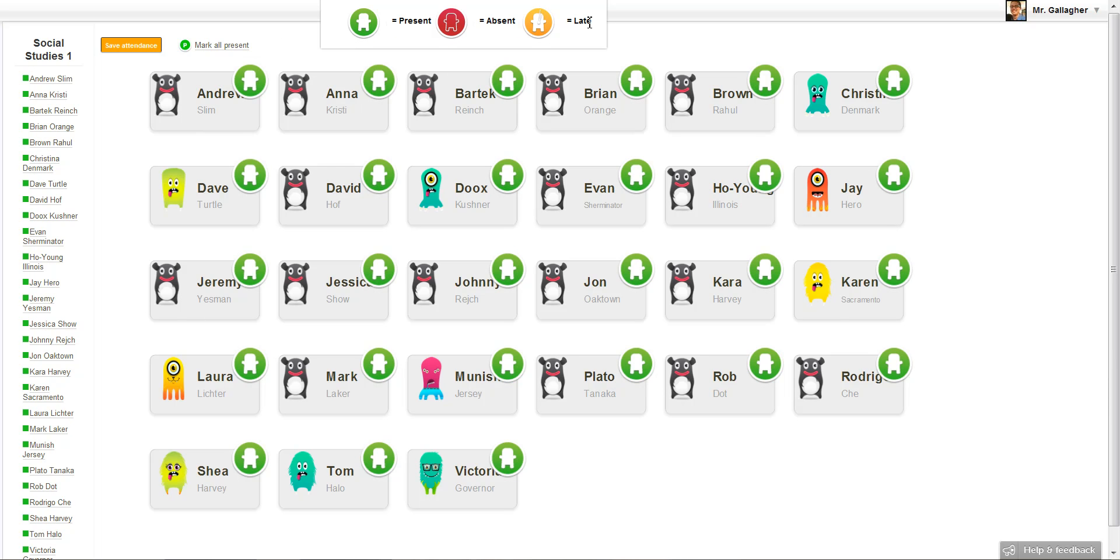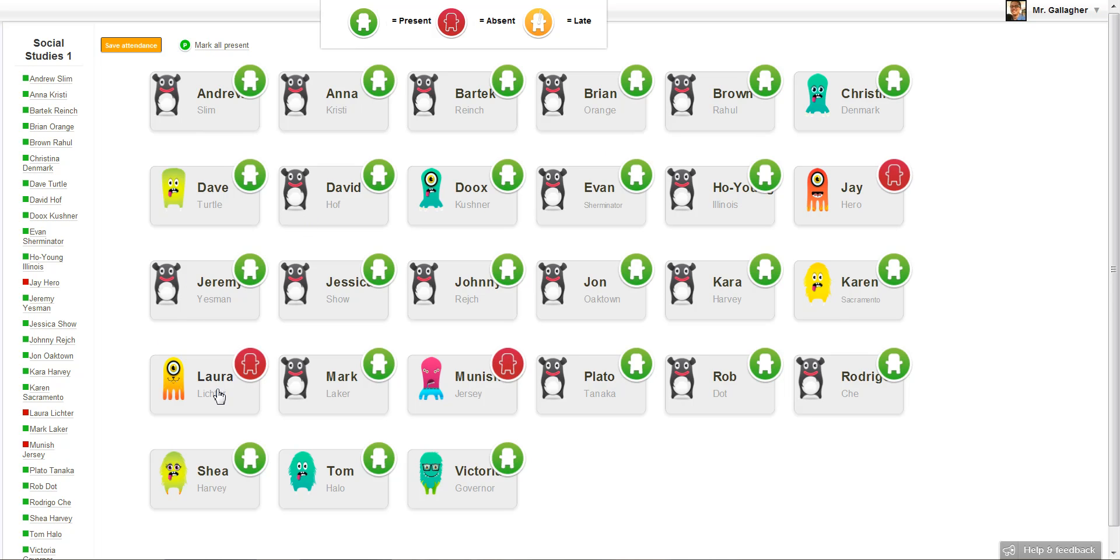So what you're gonna do is you're gonna go ahead and click on the students who are absent. So let's say Manish is absent, you're gonna click him. Let's say Jay is absent, click him. Let's say Laura is absent, click her. And let's say Christina is absent, click her.